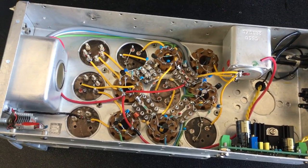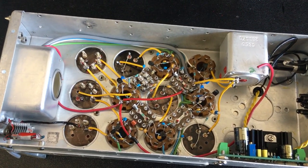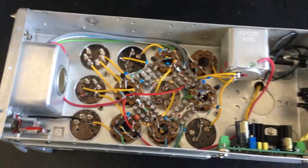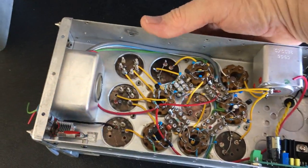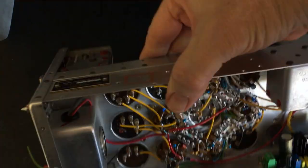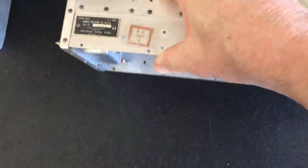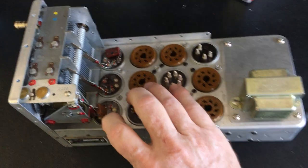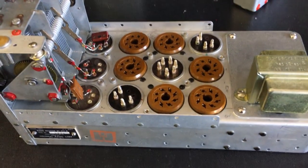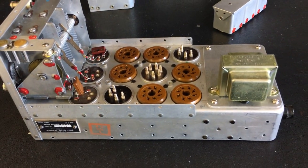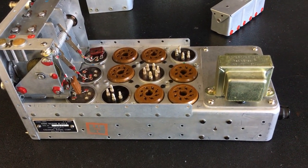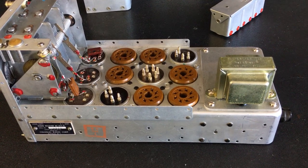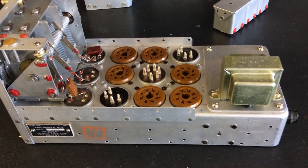So we'll go on to part three when this thing is complete. And I appreciate you watching the video. Again, it's the BC-455 being converted to all solid state, and we'll see you next time around. Thanks for watching.